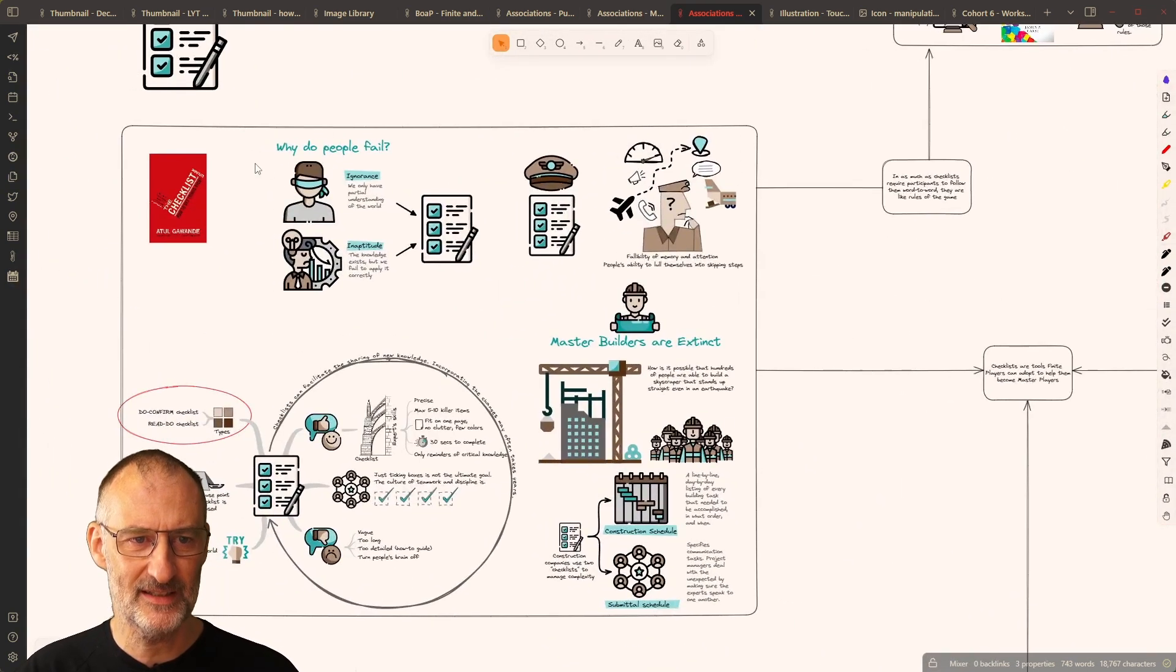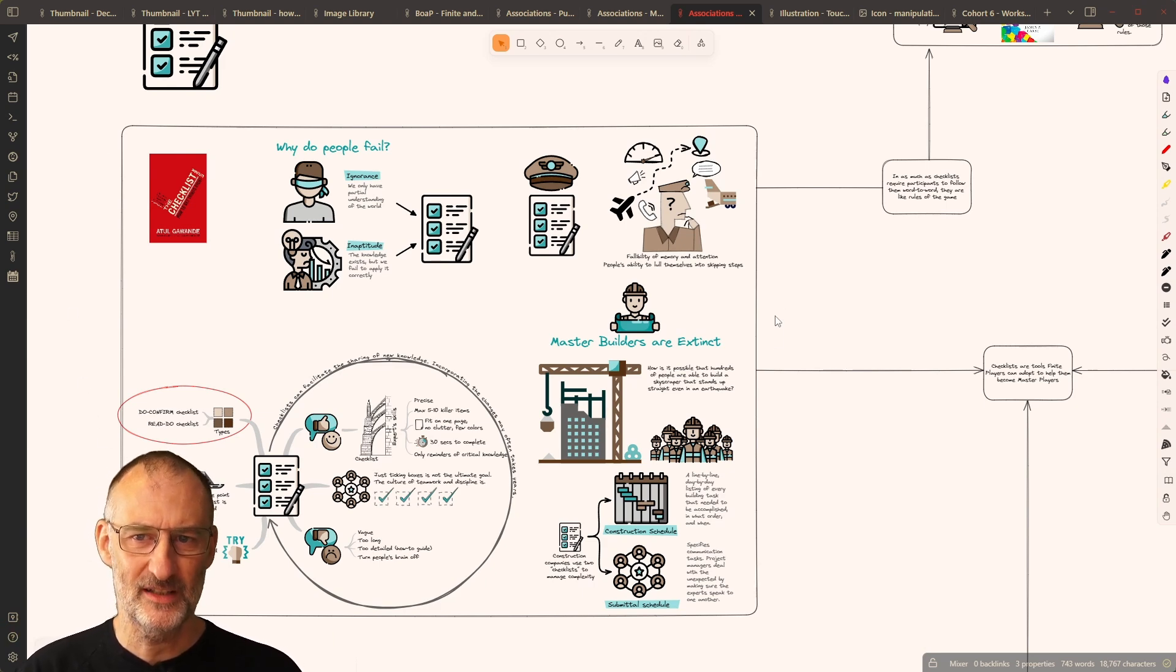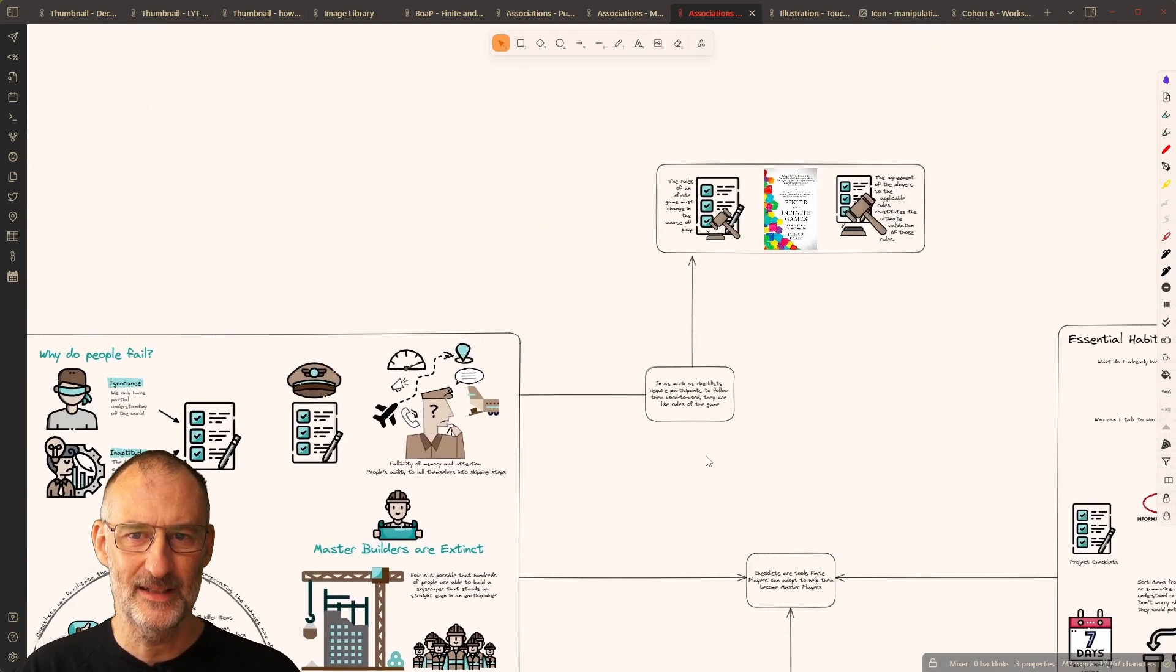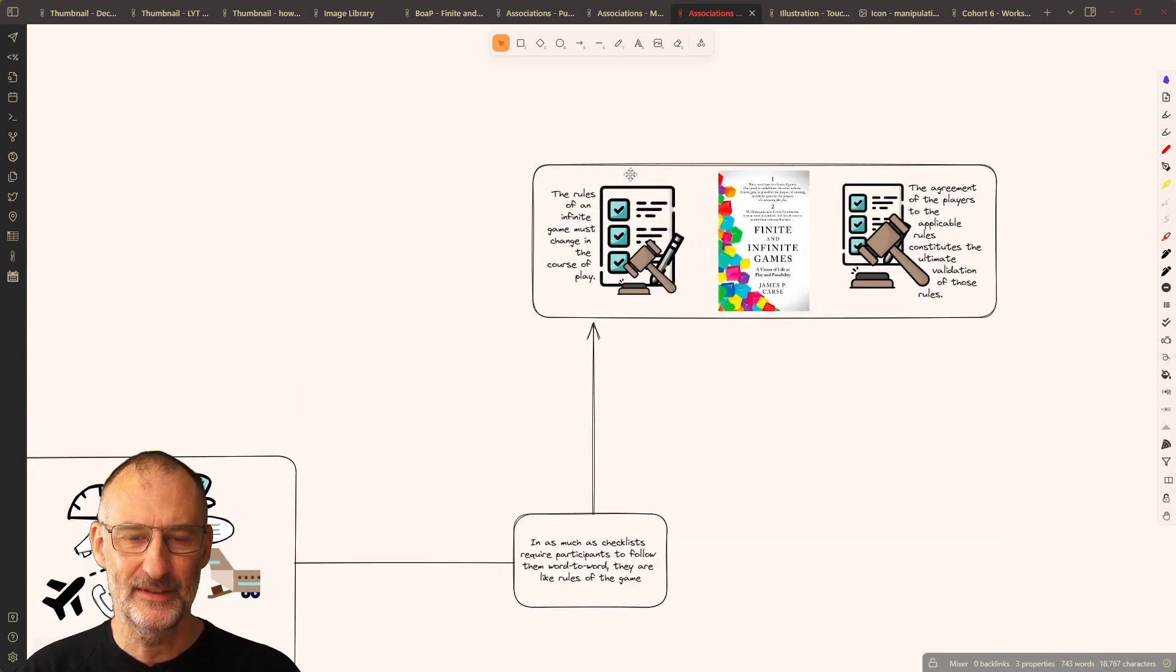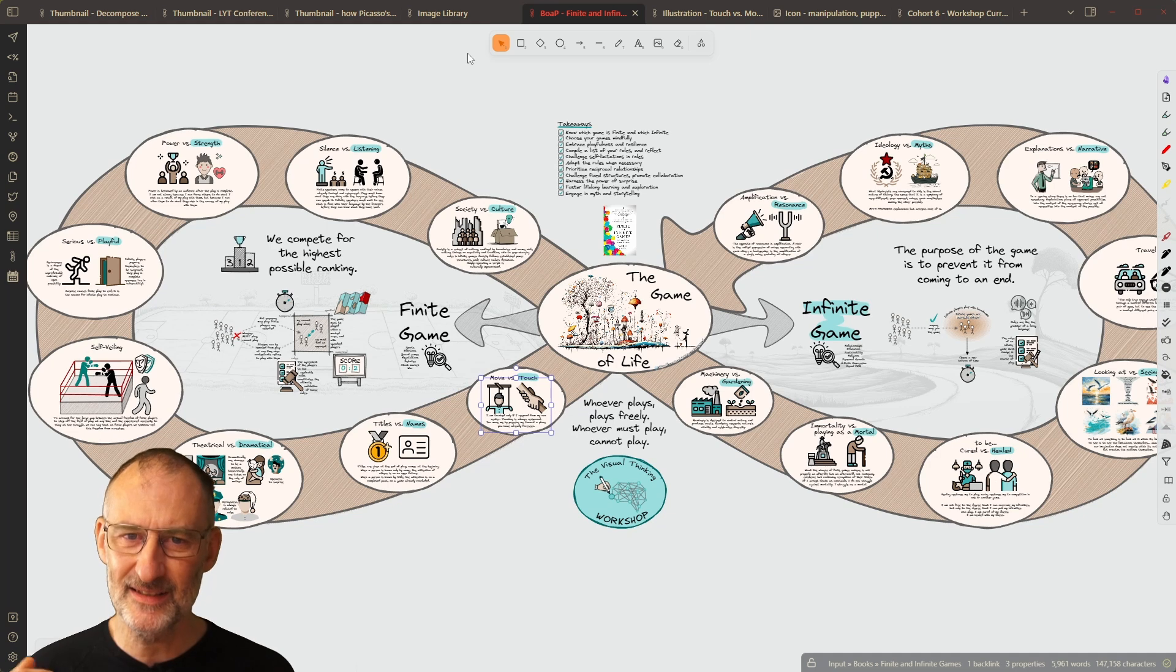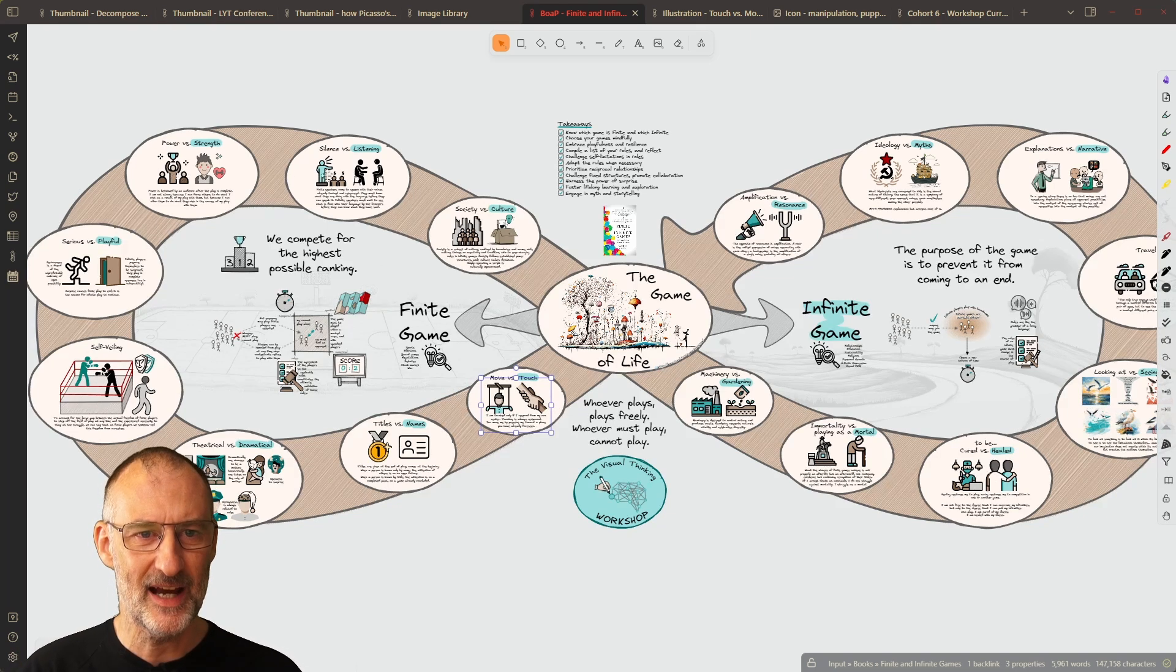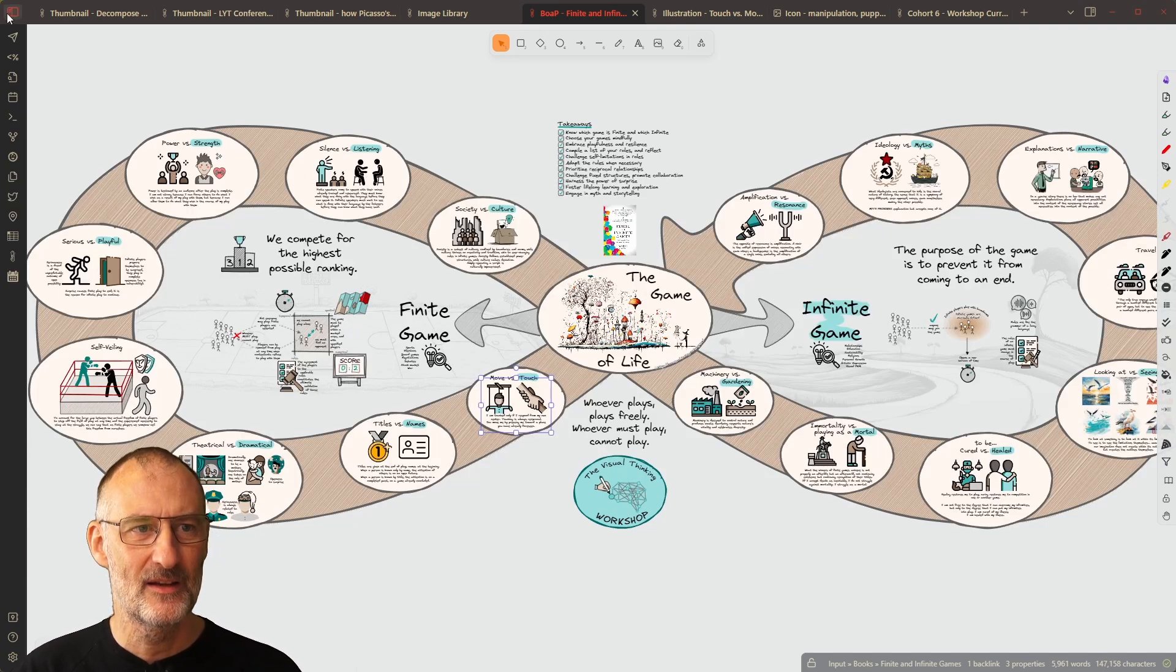And of course, I use the checklist icon here in my book on a page about the checklist manifesto, as well as I use it in finite and infinite games. Those were some of the ideas that crossed my mind as I started to explore the icons I'm using in this book on a page summary.